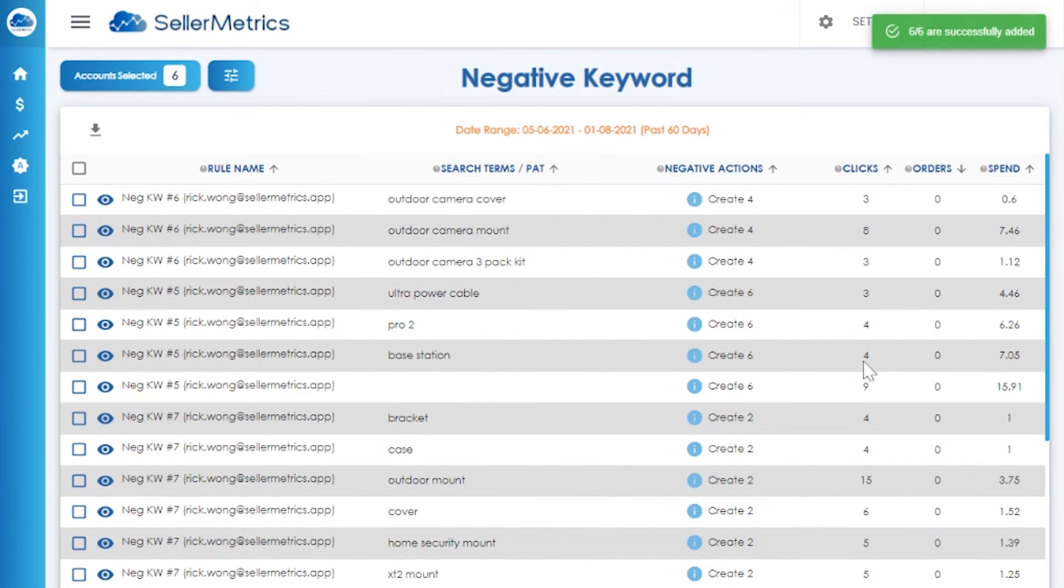Hopefully I've demonstrated what Seller Metrics can do for you. Remember, we have a 14-day trial for you to test our software, so please check us out. If you have additional questions about our software, feel free to drop a message to our team.